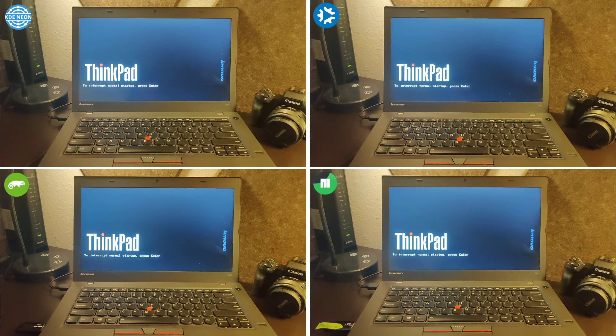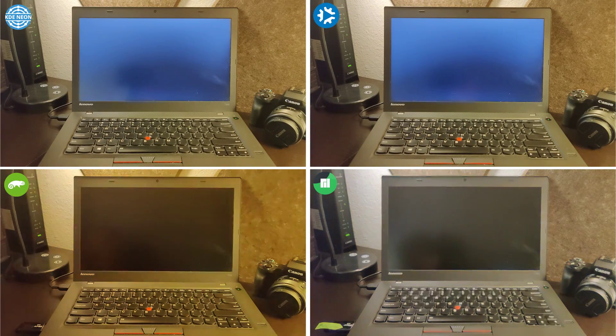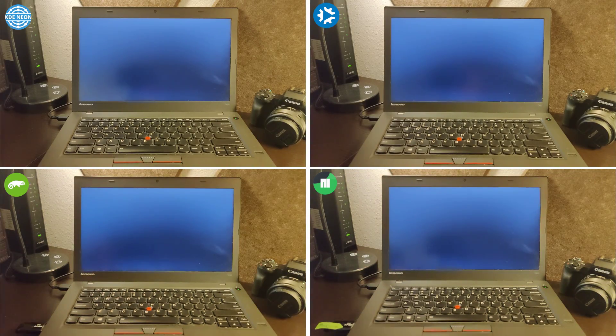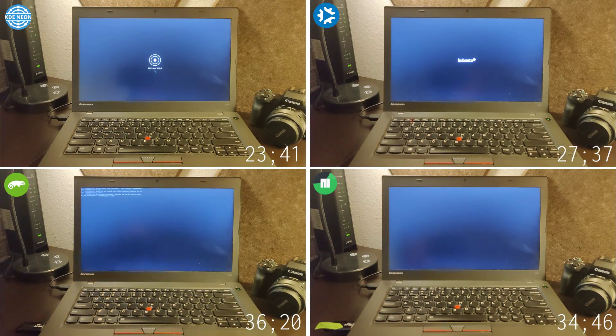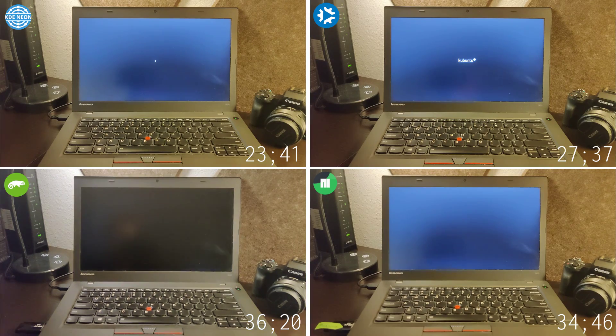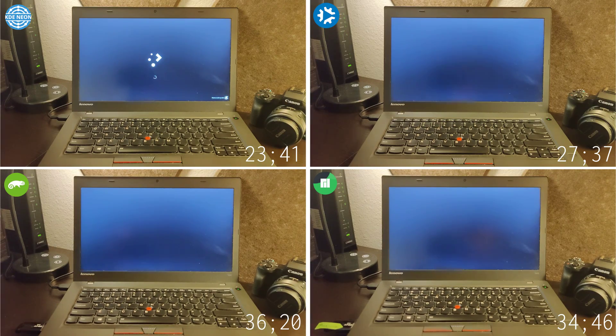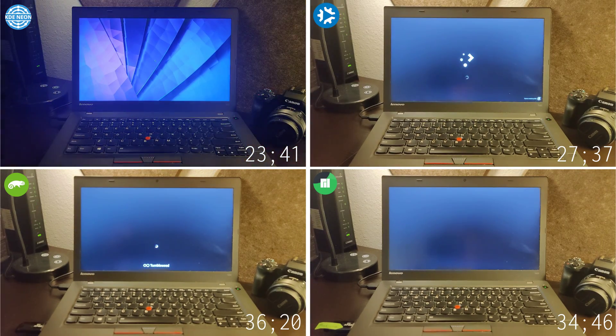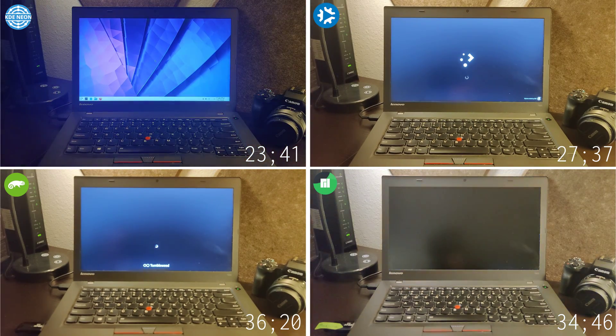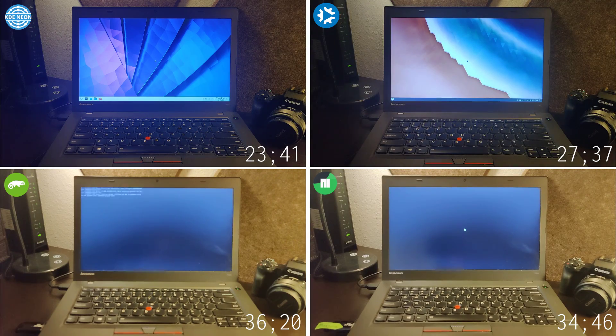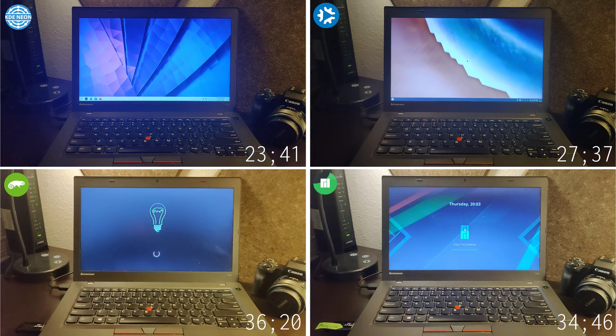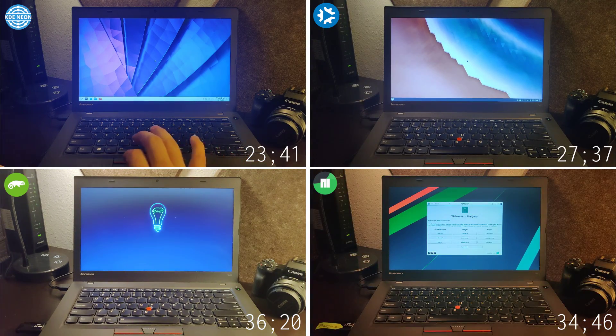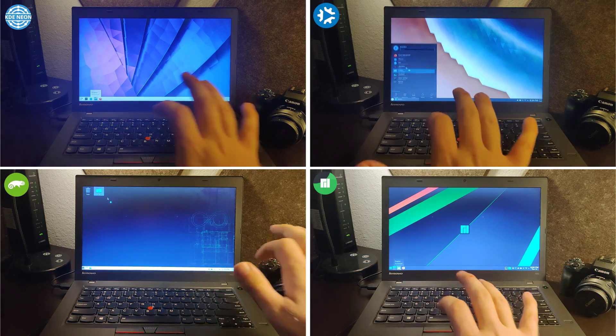And then we ran a side-by-side boot speed test, and KDE Neon was the clear winner, followed up by Kubuntu, then Manjaro, and then finally OpenSUSE. I will note, you can make Manjaro boot quicker by editing the Grub Delay settings, and doing this would put Manjaro in second, barely being beat out by KDE Neon.